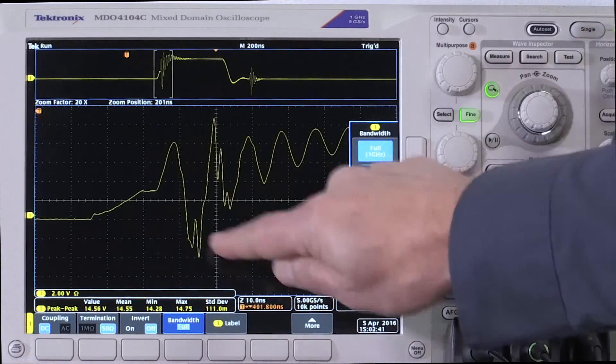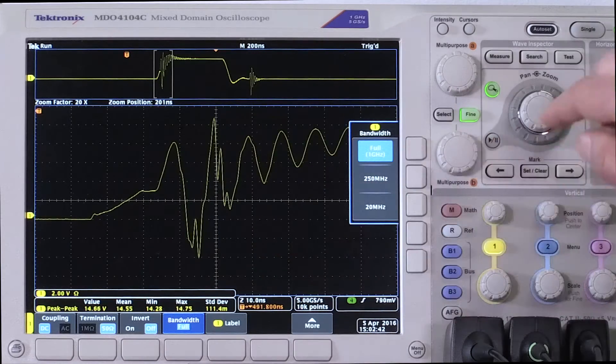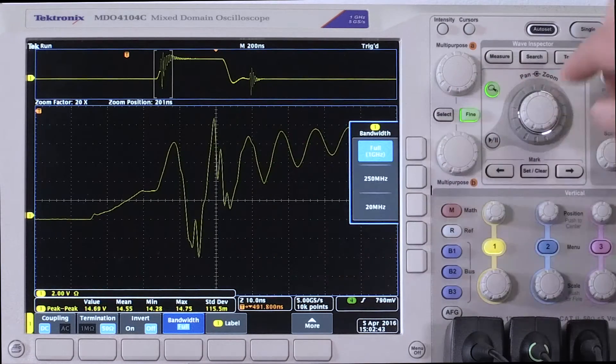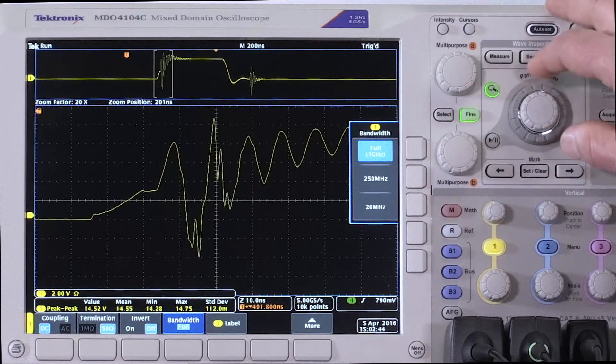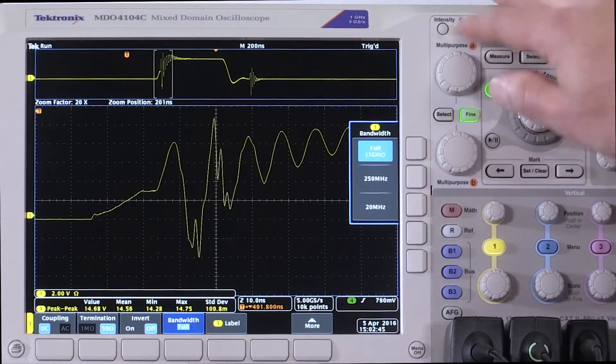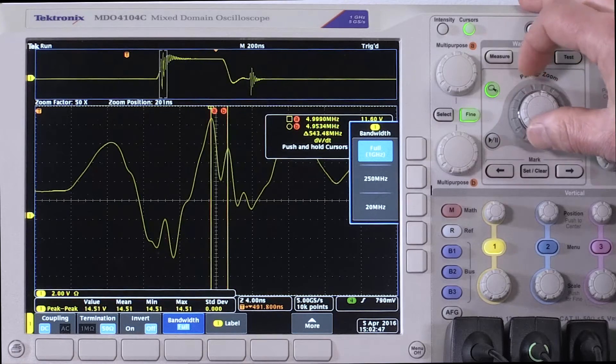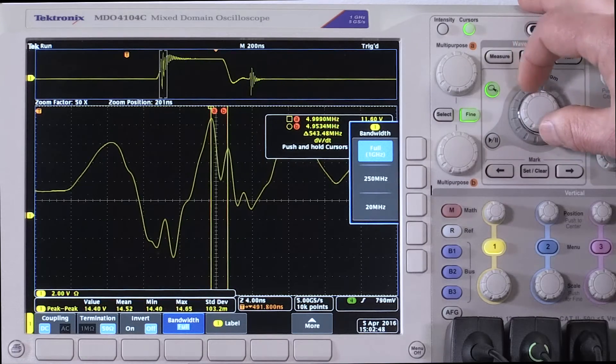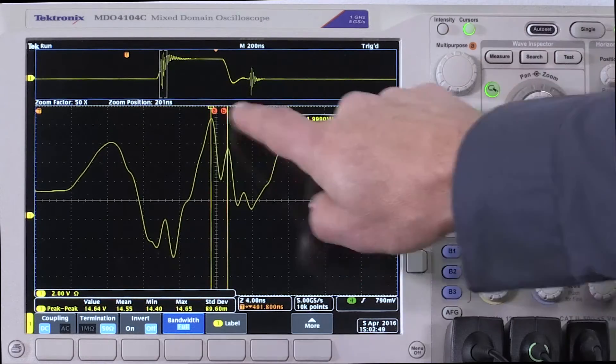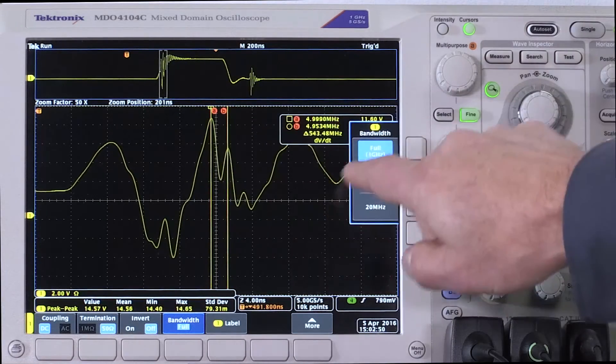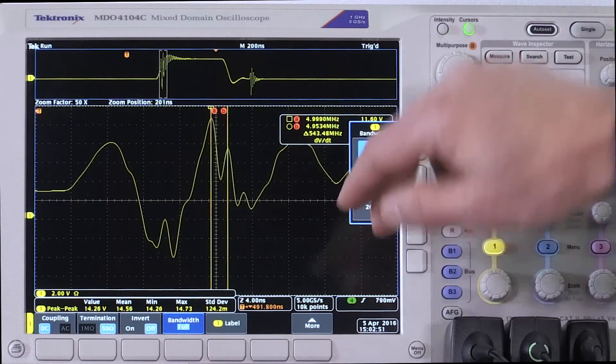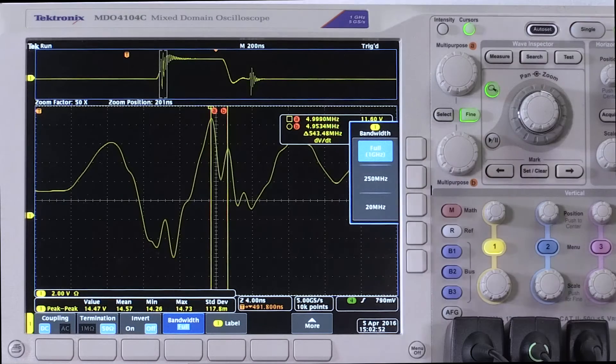Let's go measure what this ring is. Now we have the ability to accurately measure that signal. So right here. The cursor is between those rings is about 543 megahertz.